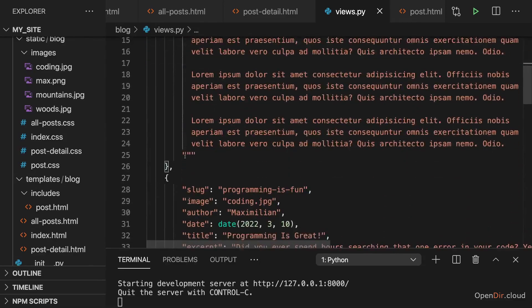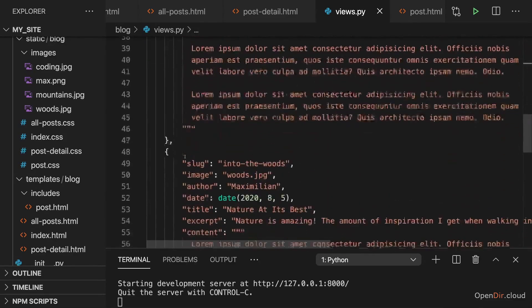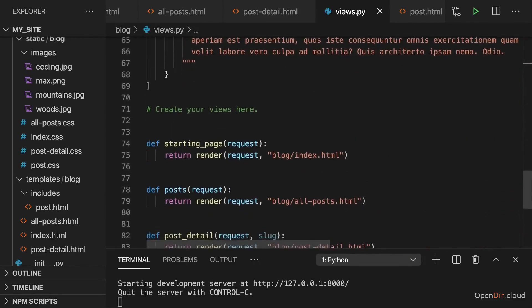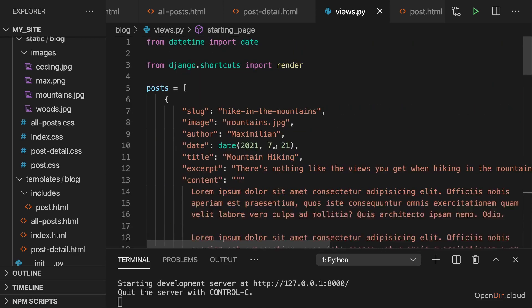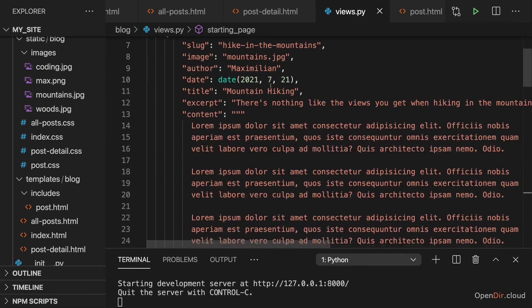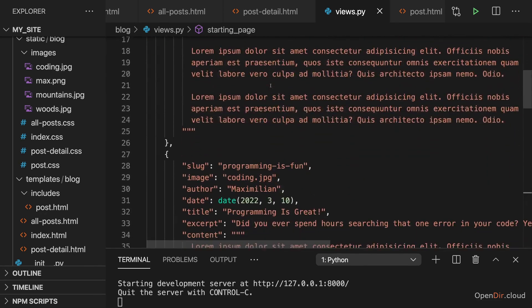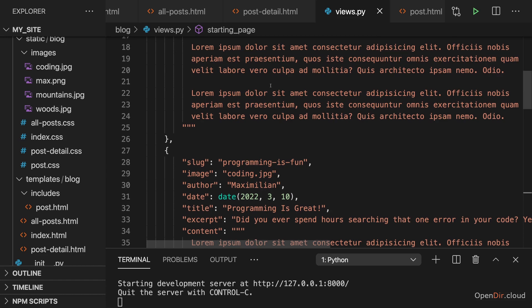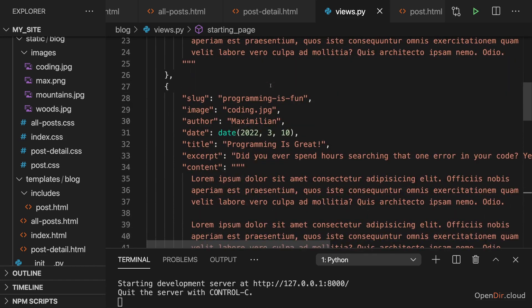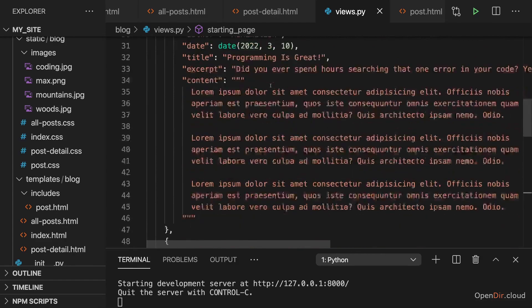Now where do we want to use that post's data? Well, basically in all views, but let's start with the starting page. There we want to show our posts, but only the latest posts. Now it turns out that we only have three dummy posts here. I actually always want to show the latest three posts. So here the result will technically be the same as on the all posts page.